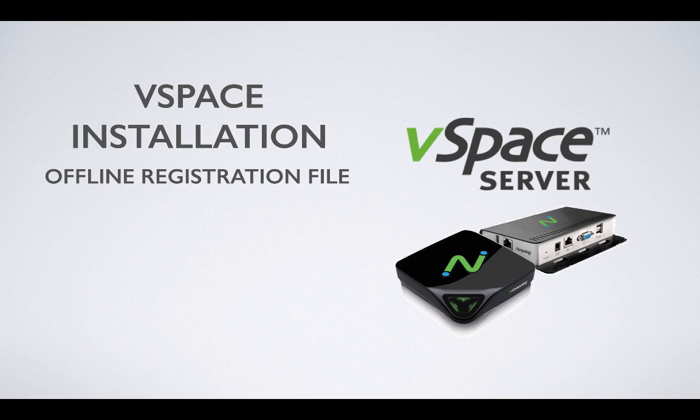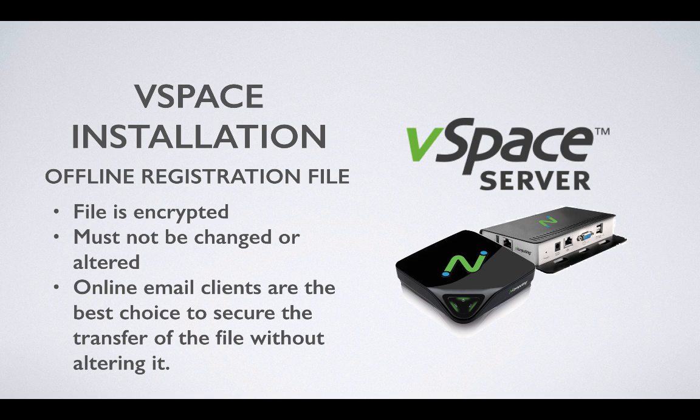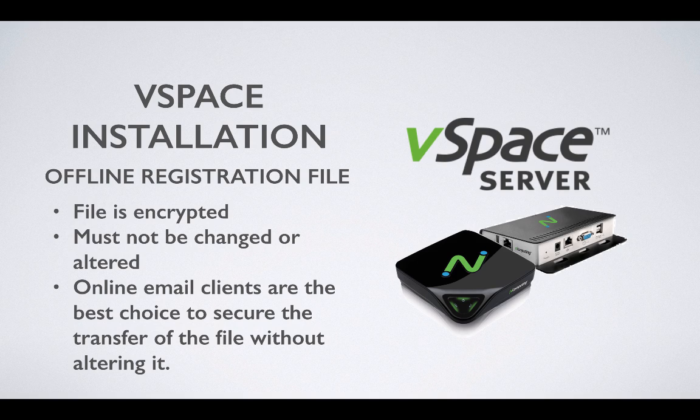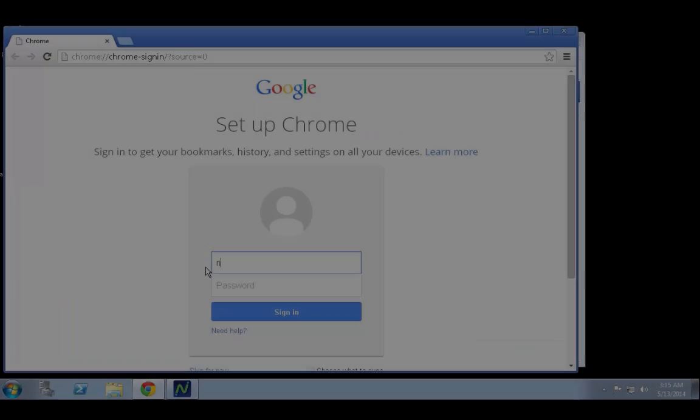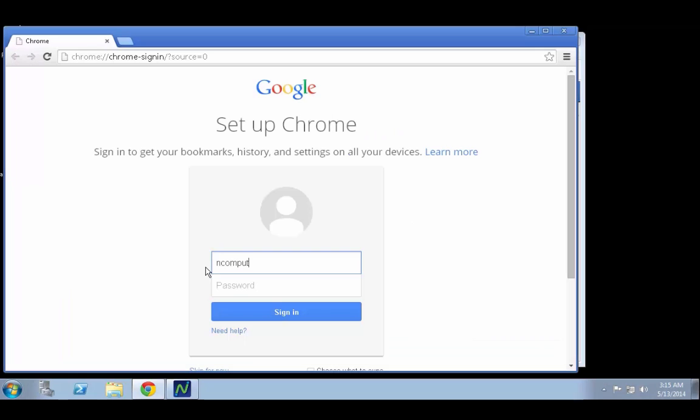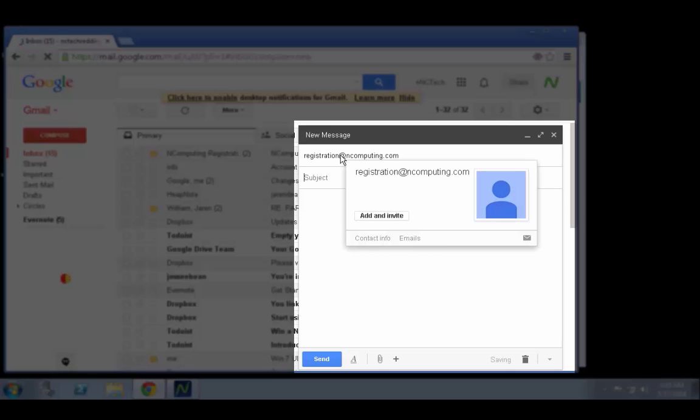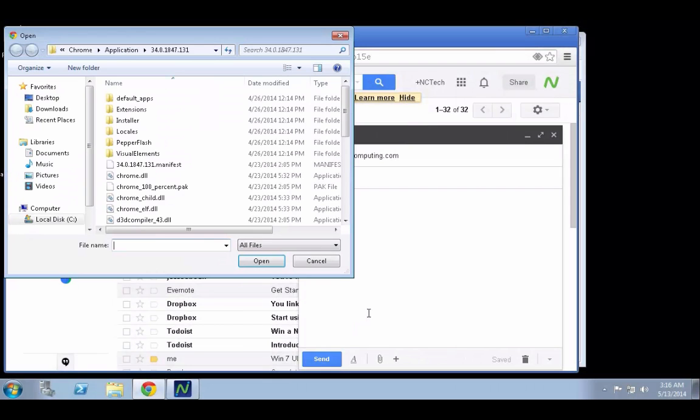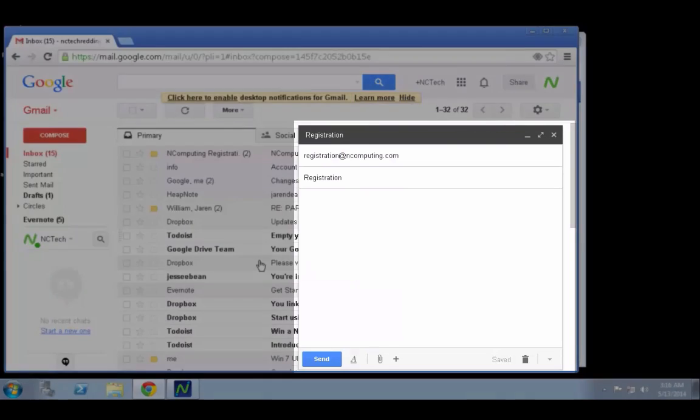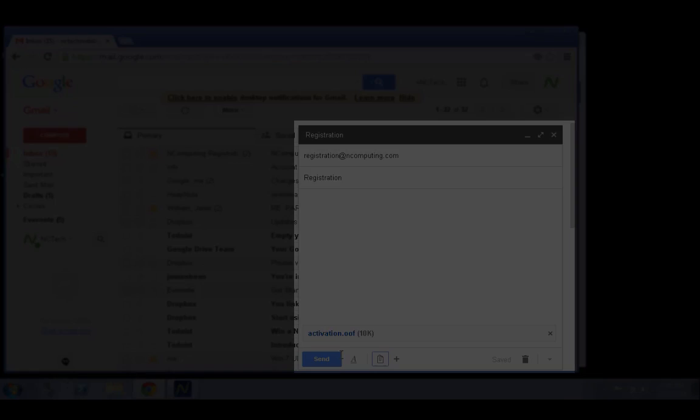It's important to note that the registration file is encrypted and must be sent as-is without any edits or alterations. In many cases, an online email client works best for this process and will be using an online client for this demonstration. Once you've signed into your online email client, compose an email to registration at InComputing.com. Subject and body text are optional. Verify that you've attached the offline registration file to the email before sending. The registration process is automated and a response will arrive in your inbox shortly after the offline registration file is received.